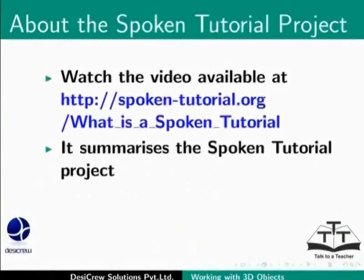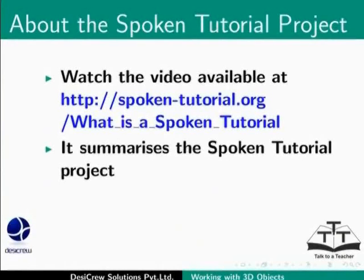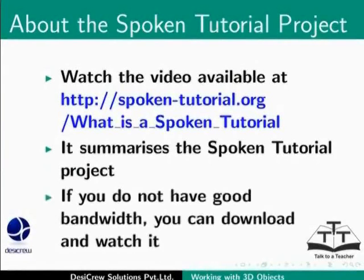Watch the video available at the following link. It summarizes the spoken tutorial project. If you do not have good bandwidth, you can download and watch it.